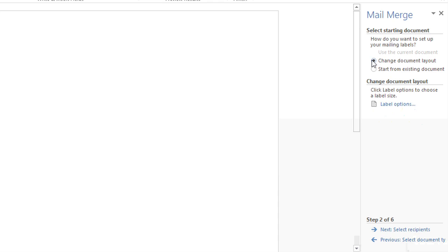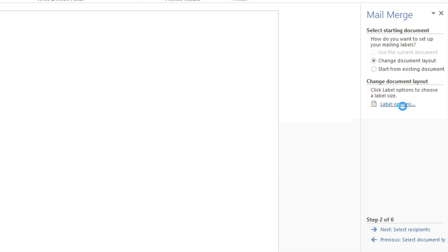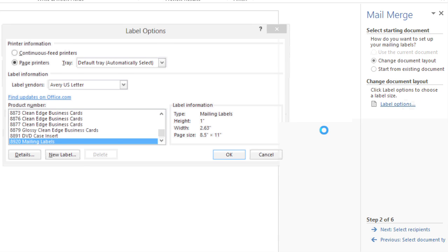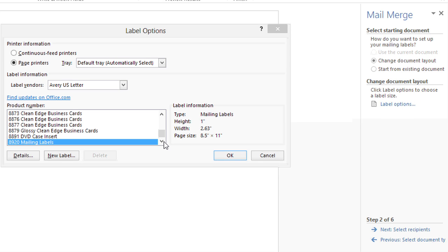Here I'm going to allow it to change the document layout. I'm going to click on Label Options to pick a specific label type. The neat thing with this feature in Word is that it has pre-loaded a lot of different standard labels, name tags, and other types of office supplies you can buy at your office supply retailer.